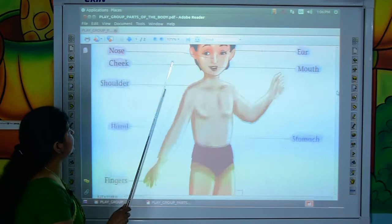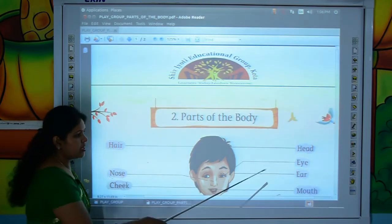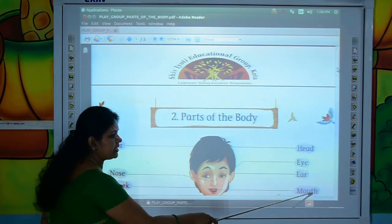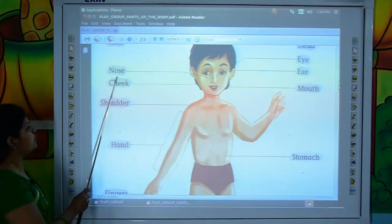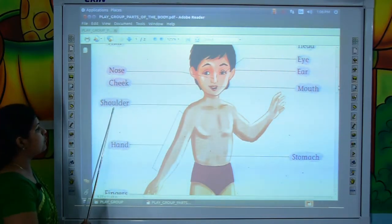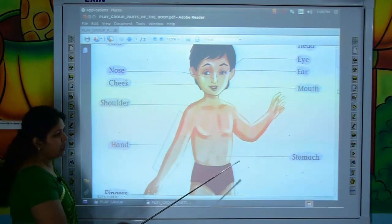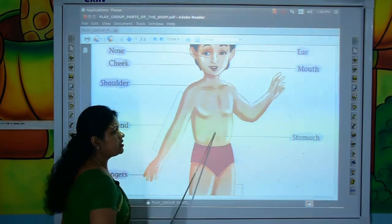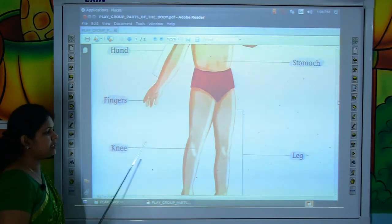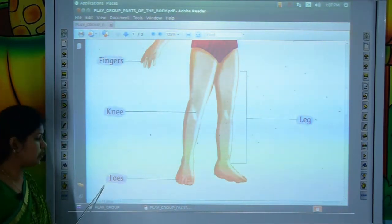Now let's revise this chapter again. H-A-I-R, hair. H-E-A-D, head. E-Y-E, eye. E-A-R, ear. M-O-U-T-H, mouth. N-O-S-E, nose. C-H-E-E-K, cheek. S-H-O-U-L-D-E-R, shoulder. H-A-N-D, hand. S-T-O-M-A-C-H, stomach. F-I-N-G-E-R-S, fingers. K-N-E-E, knee. L-E-G, leg. T-O-E-S, toes.